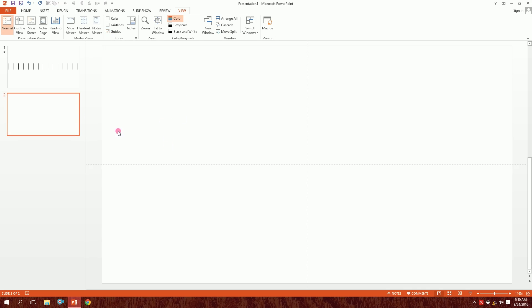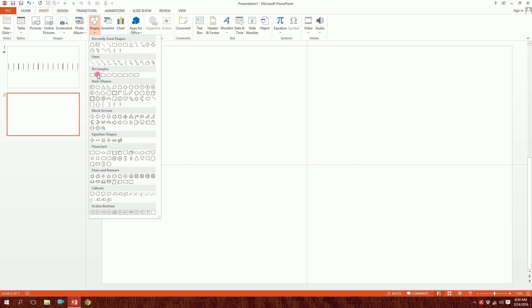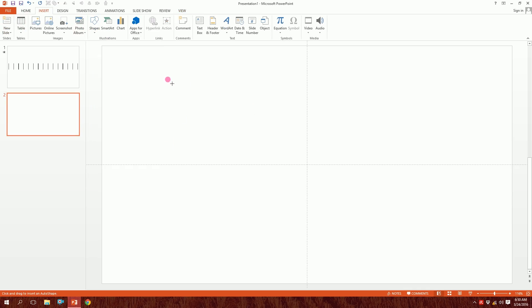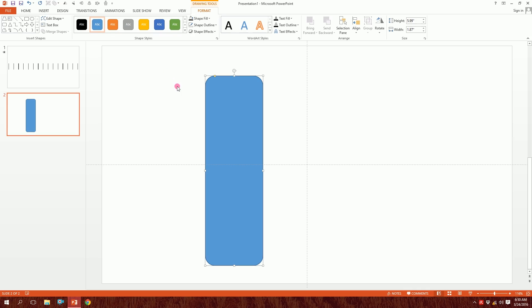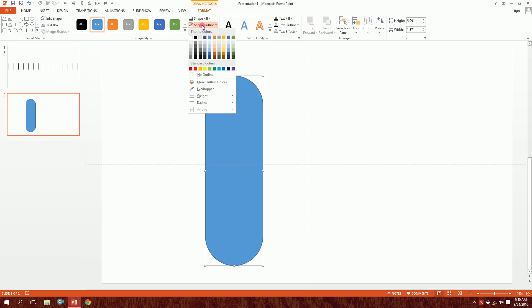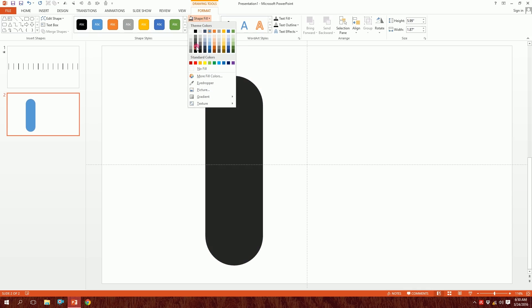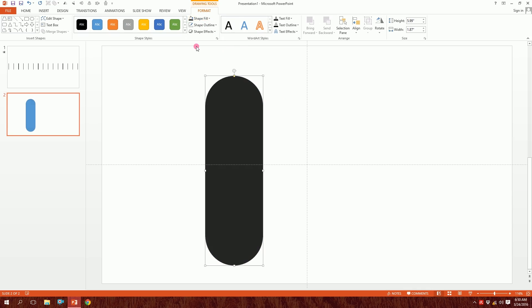Now I'm going to go to Insert, then Shapes, and pick the Rounded Rectangle. I'll just drag it onto the slide — there we go, the rounded rectangle is ready. I'll click on the yellow dot and move it a bit, then go to Shape Outline and click on No Outline so the border disappears. I'm going to make the shape fill this dark ash color.